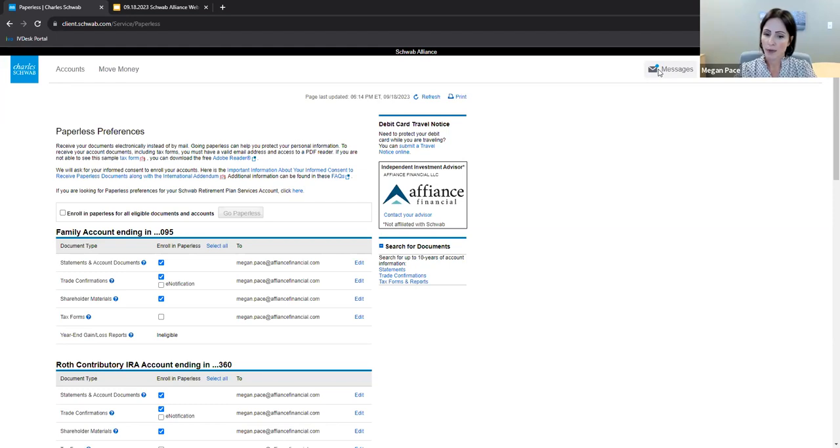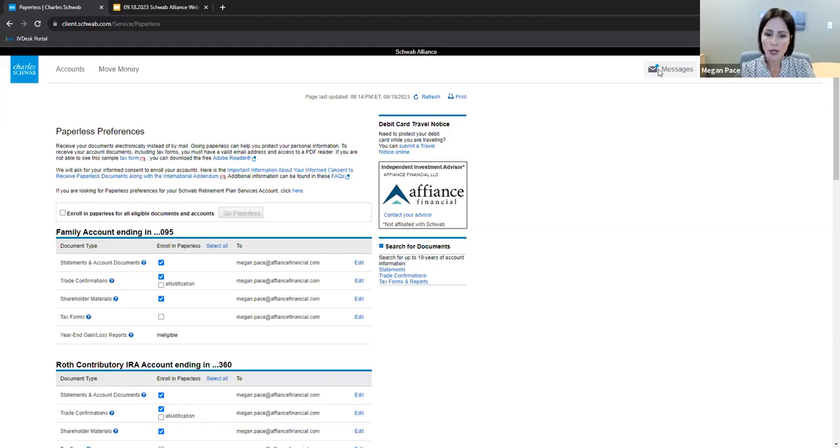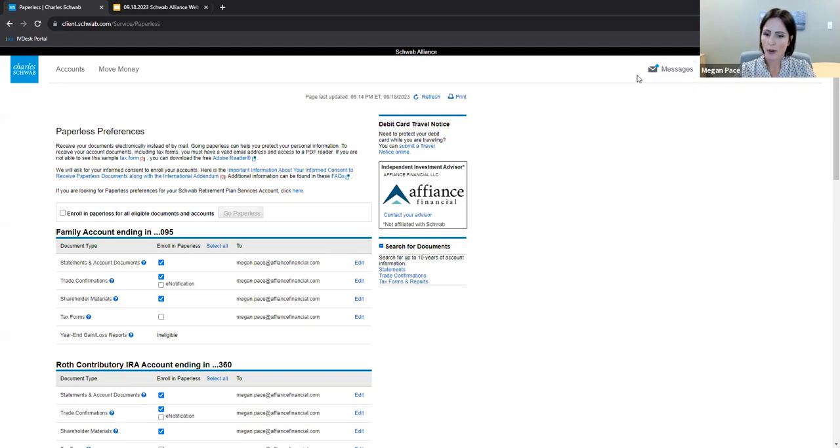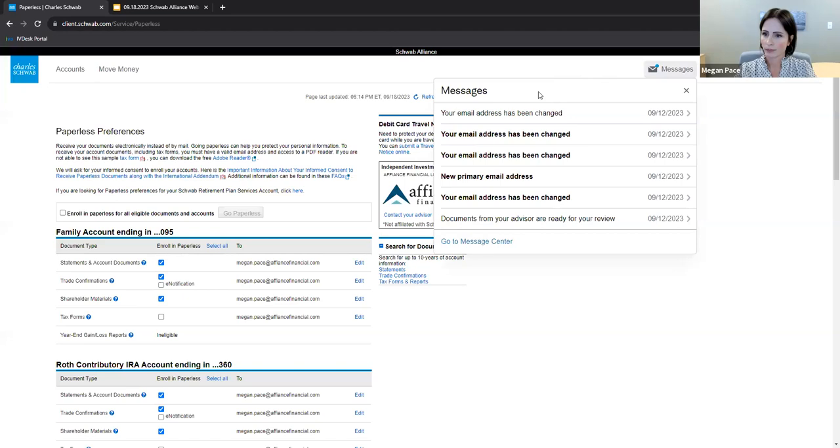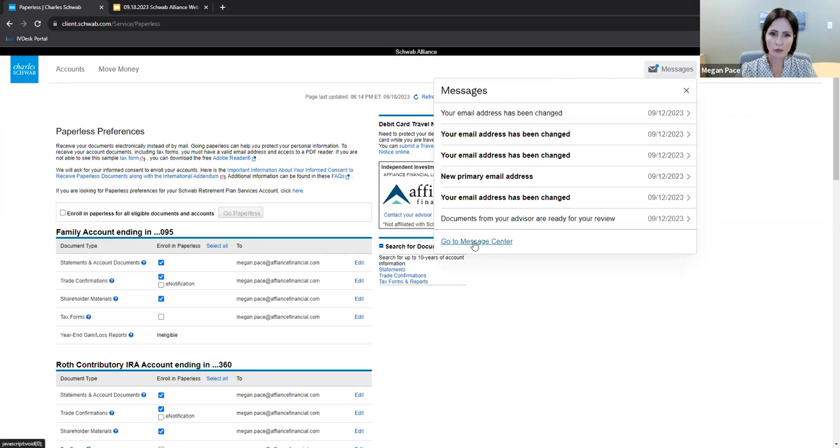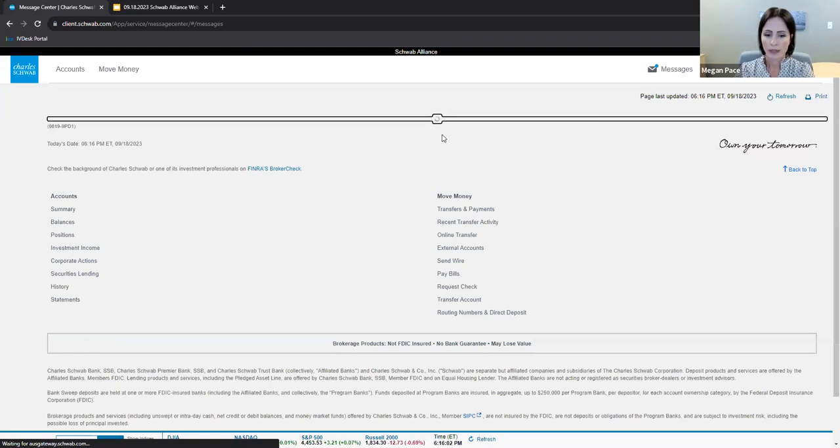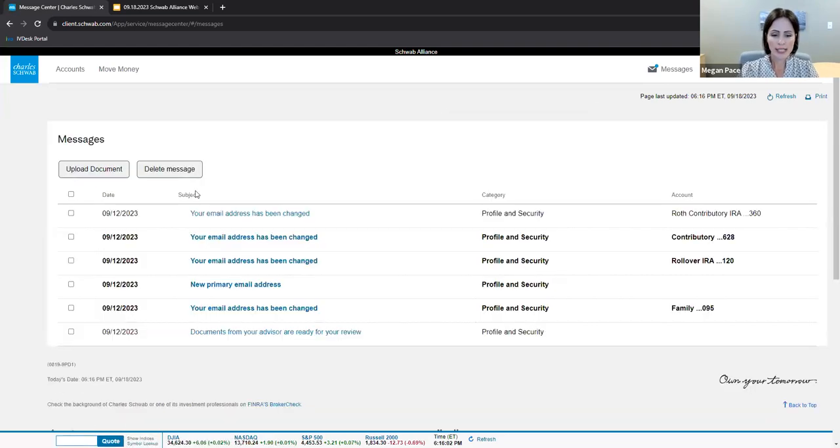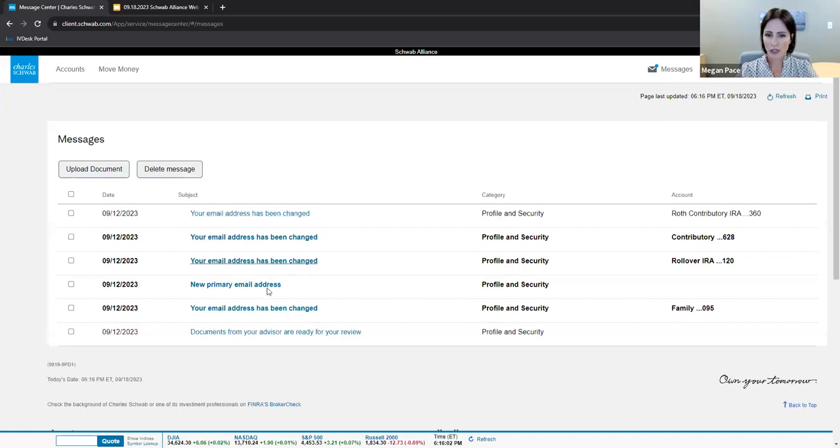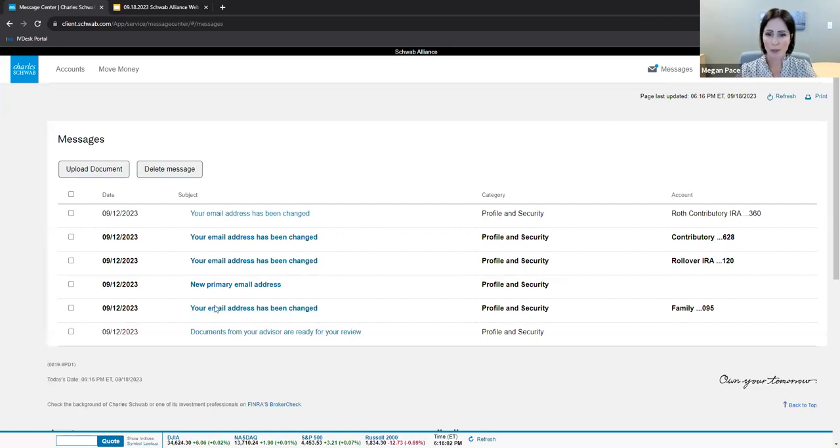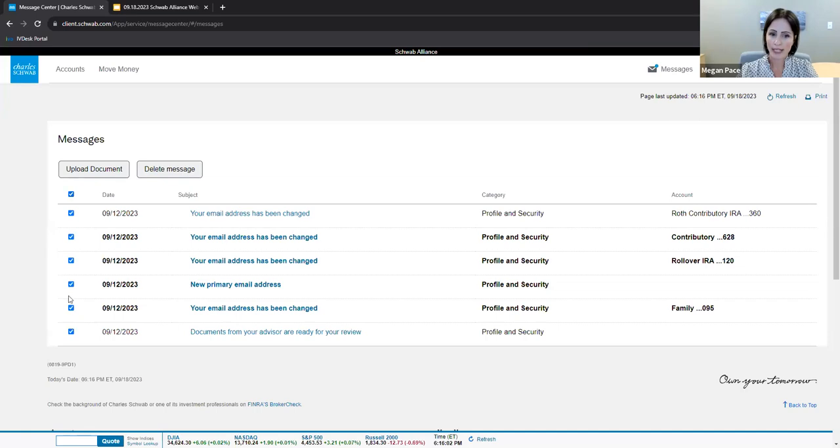A message from Affiance using the Schwab Alliance platform will start with an email generated to you that lets you know documents await your review. Once you access Schwab Alliance, you will review messages by clicking here. This is a smaller version of the messages. However, I'm going to go to the larger version, what is called the message center. You can see here that I have made a change of my email address. I've changed it on four accounts, hence the reason I have four notifications here. I've also changed my primary email address. If I'm done reading that message, I can elect to delete it or I can elect to delete all of them.